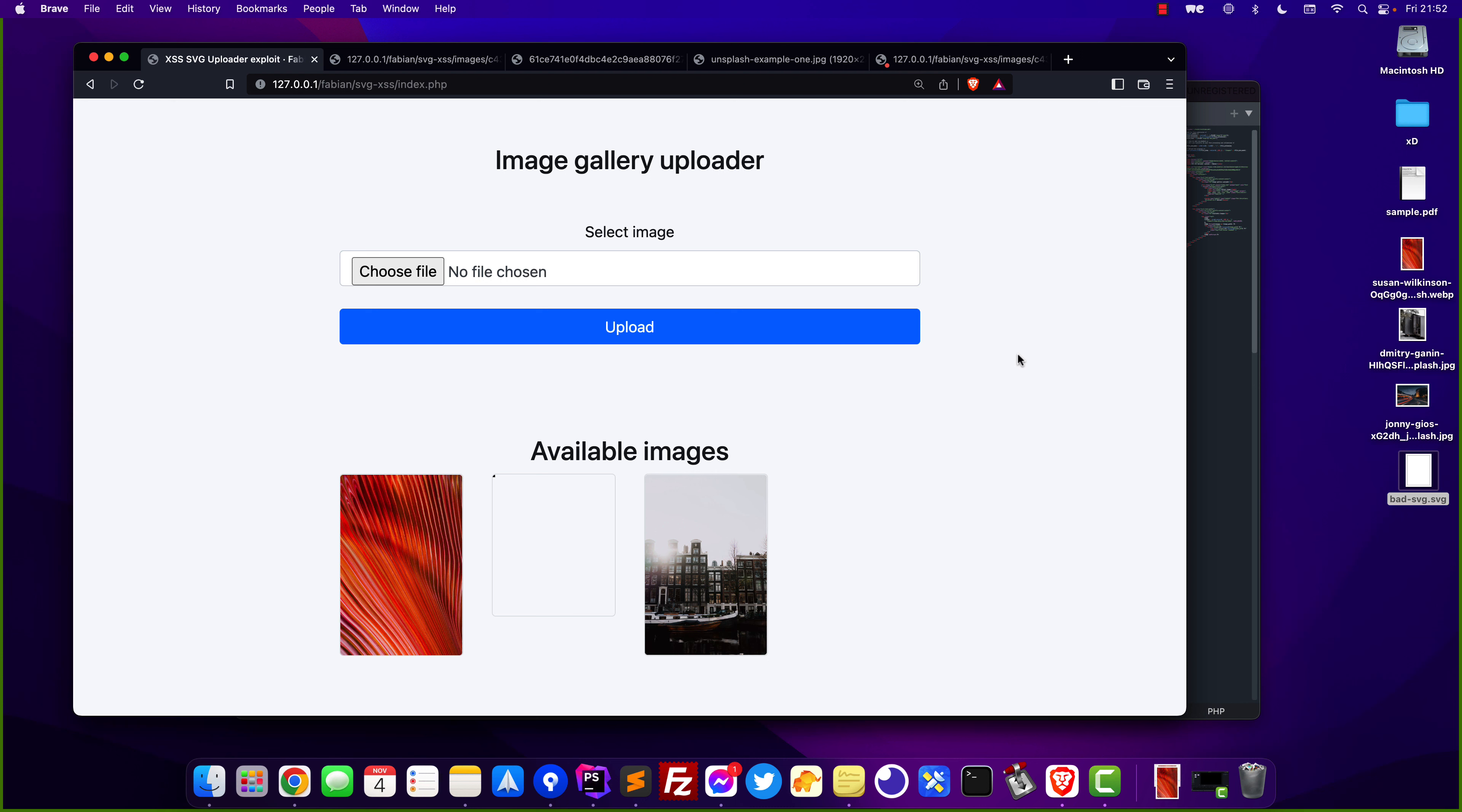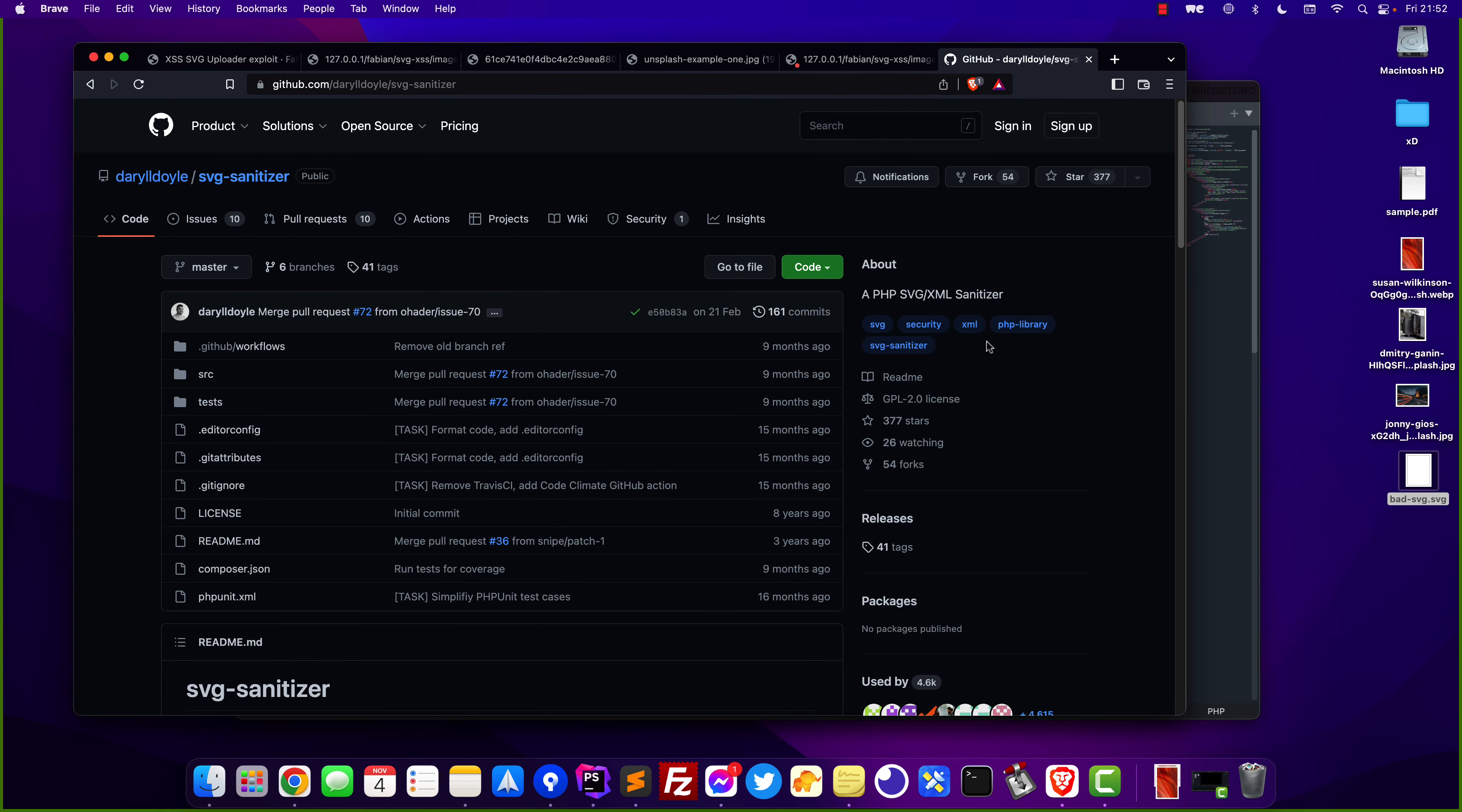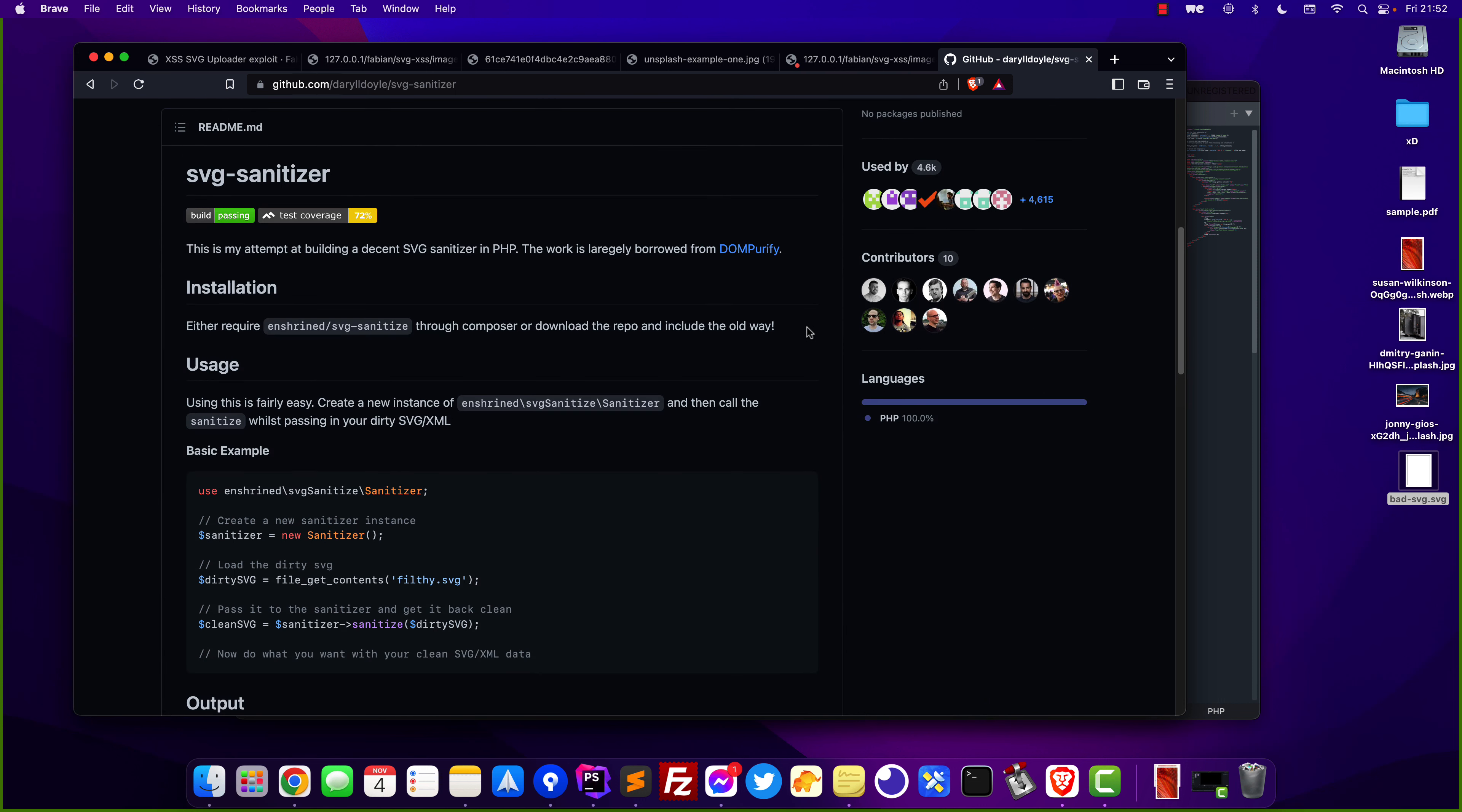Luckily someone already created this and we are going to import the following library in the project so it can help us with the cleaning process of the SVG. This is the PHP SVG sanitizer that we are going to use and of course you can download the code and import it directly or you can use Composer to require it in your project.